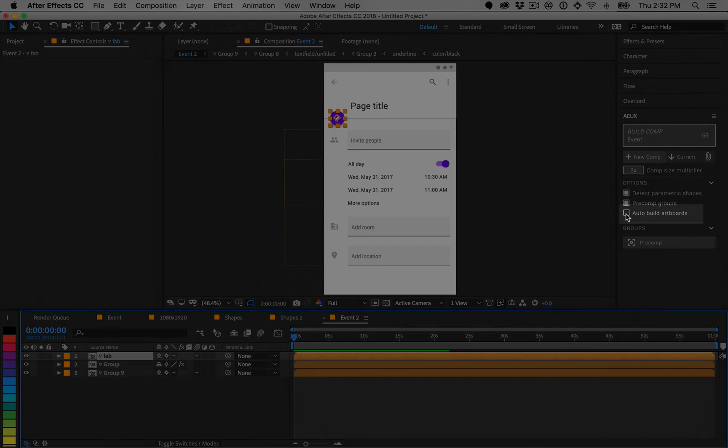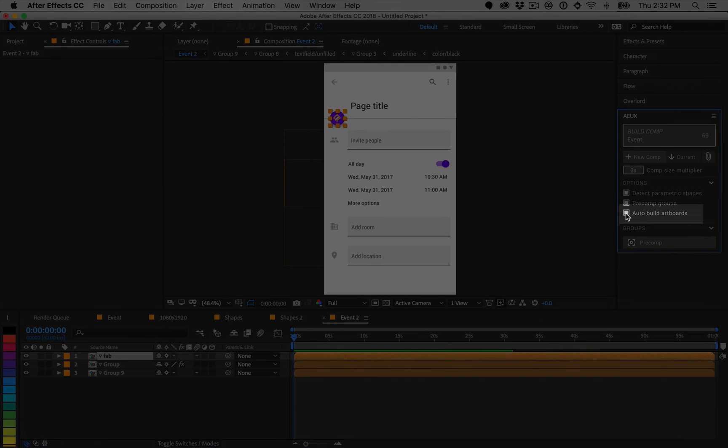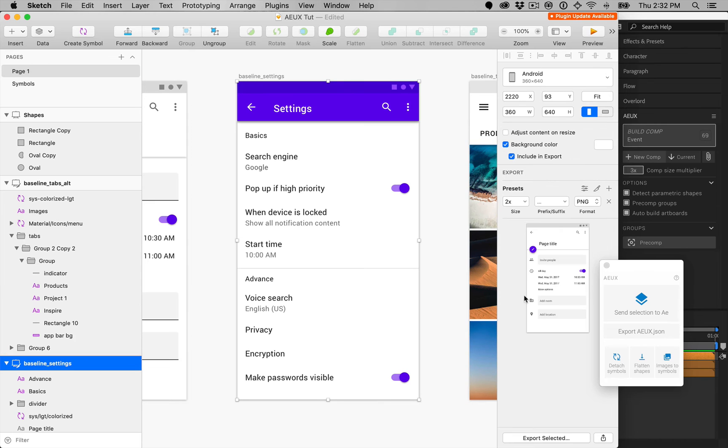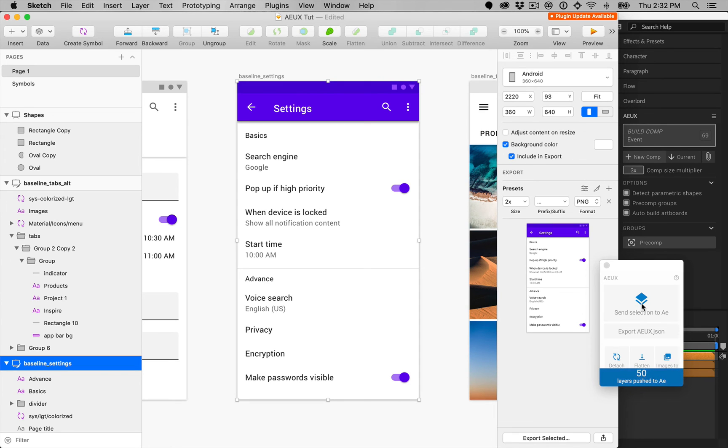If you never change any of these settings and would rather skip the click to build layers, enabling auto-build artboards will create layers as soon as they are available from Sketch.